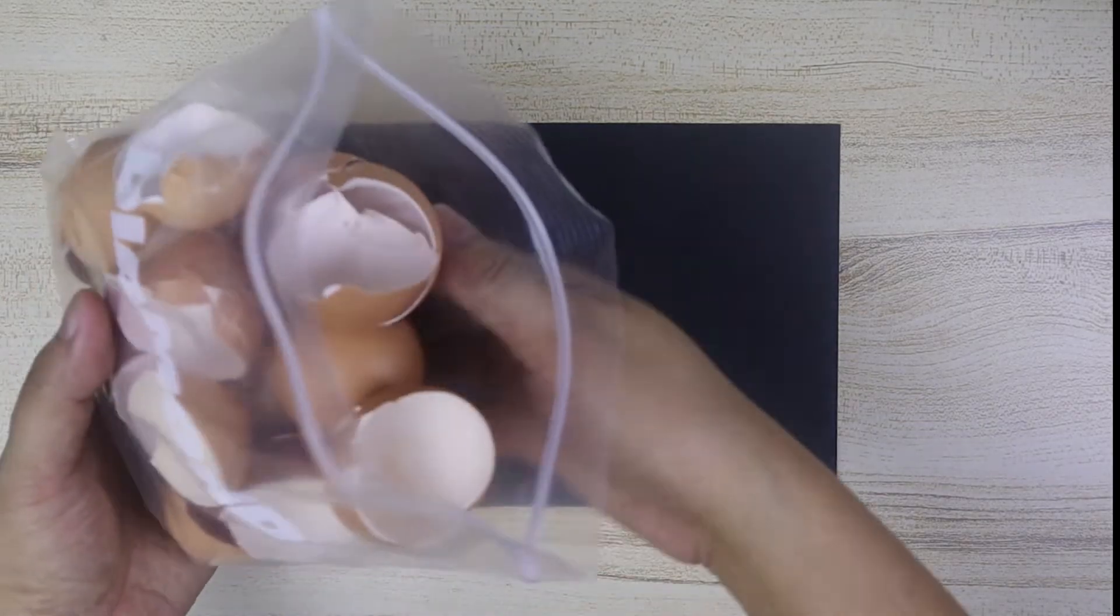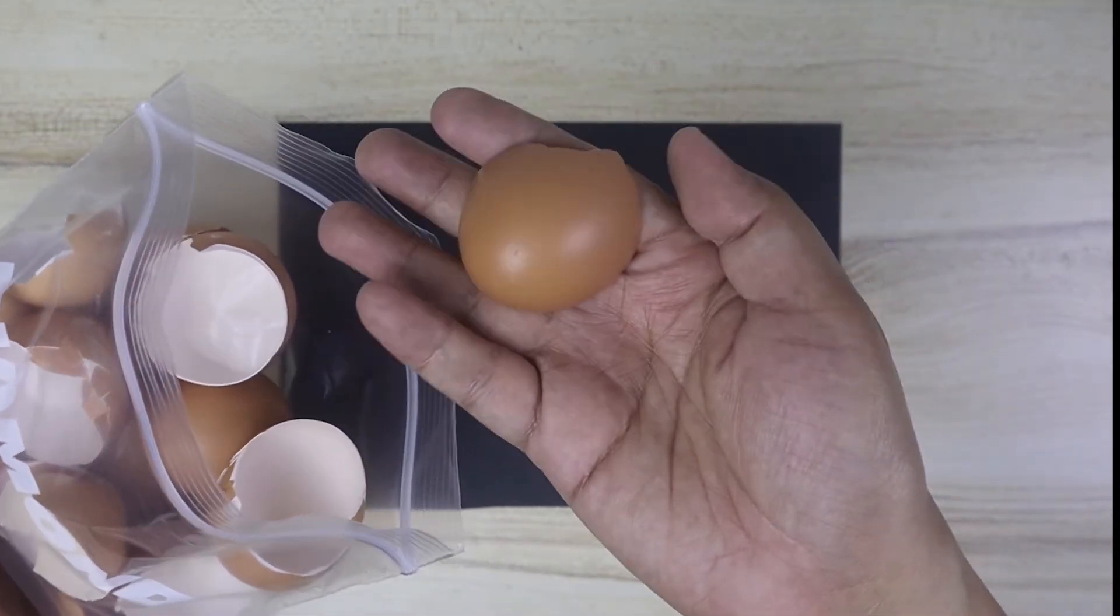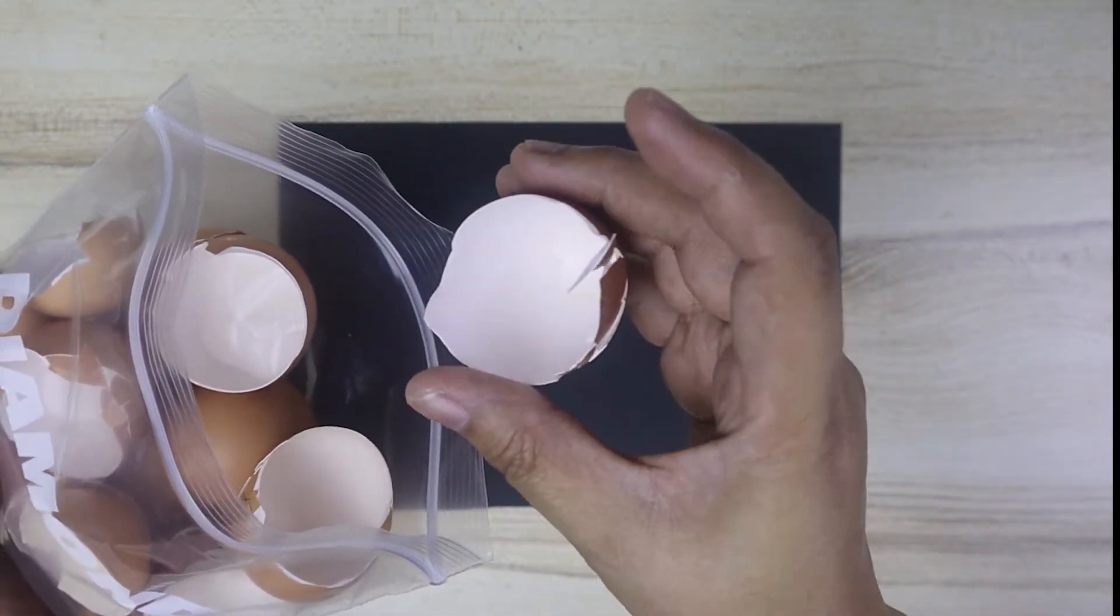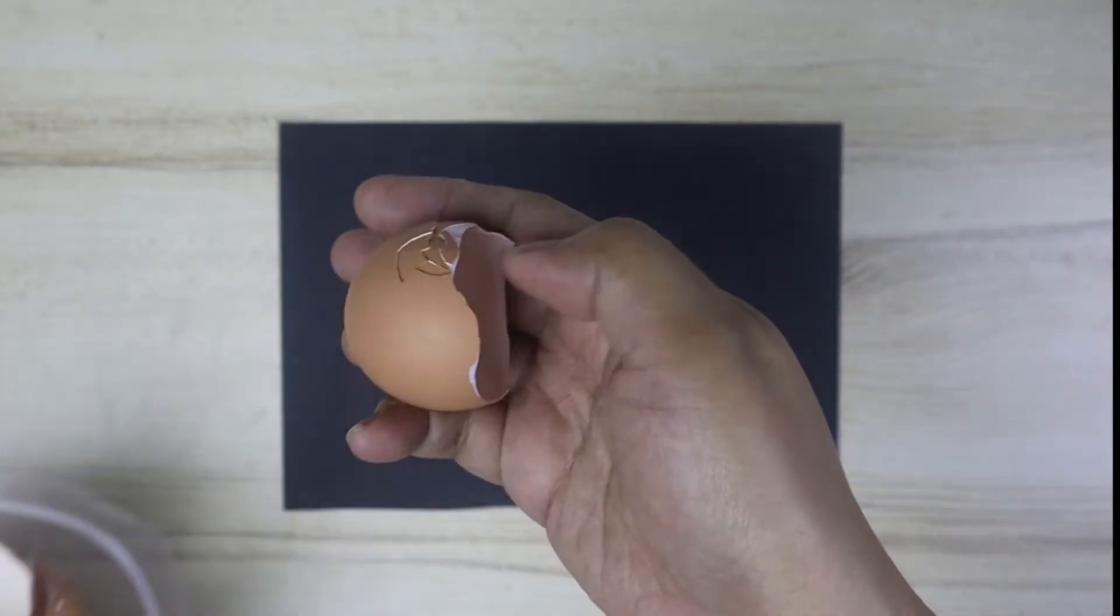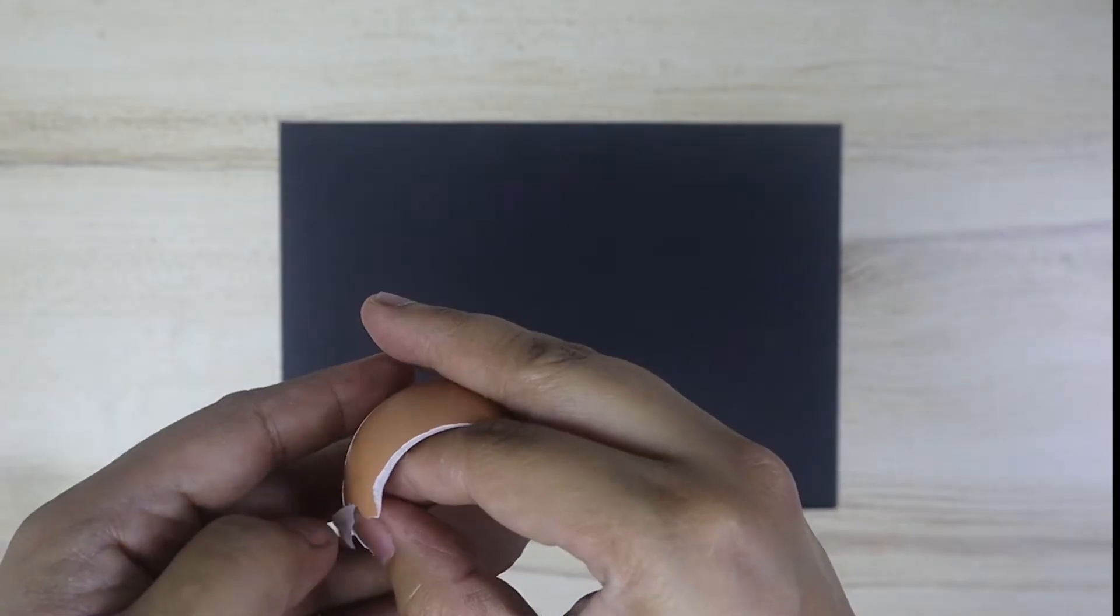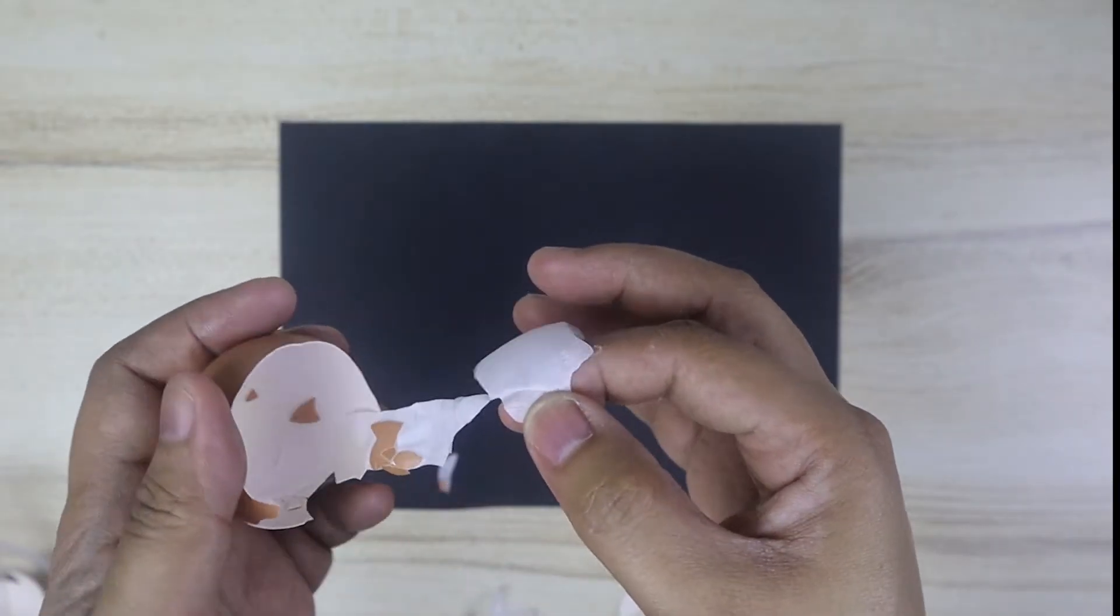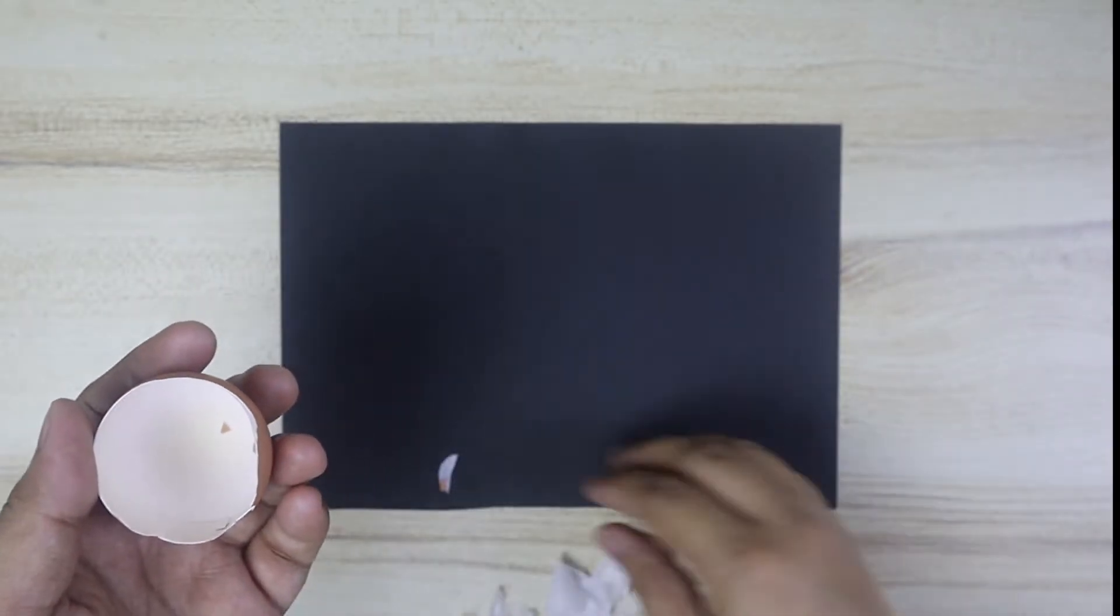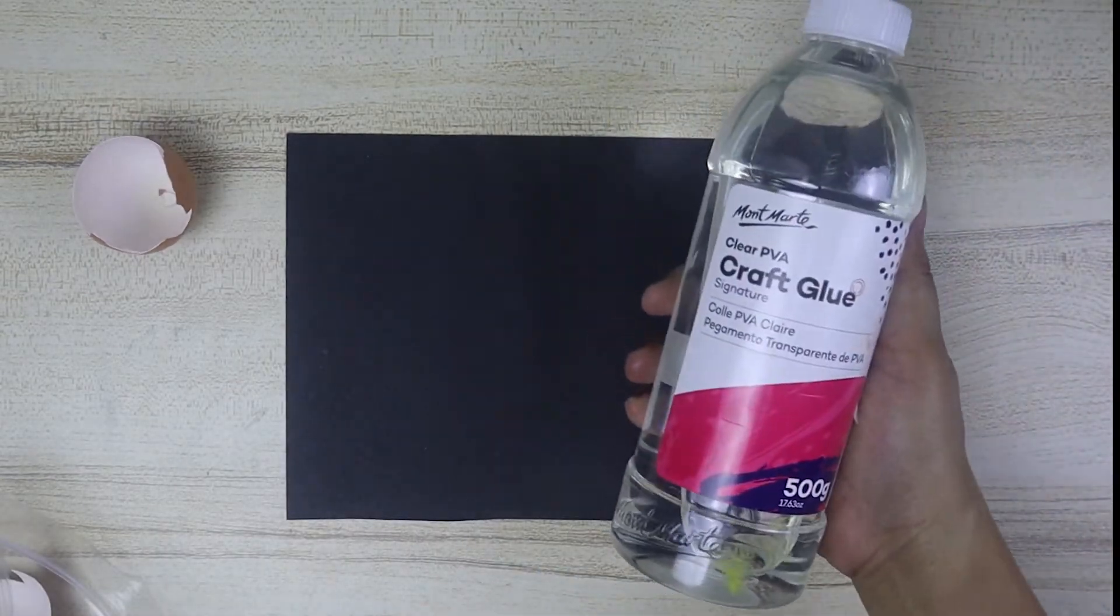So today, we're gonna try eggshell mosaic. Ask your family to keep the eggshells used for cooking and wash it well and let it dry. Remove the thin film inside the eggshell before you begin, and you're gonna need a piece of paper and glue.